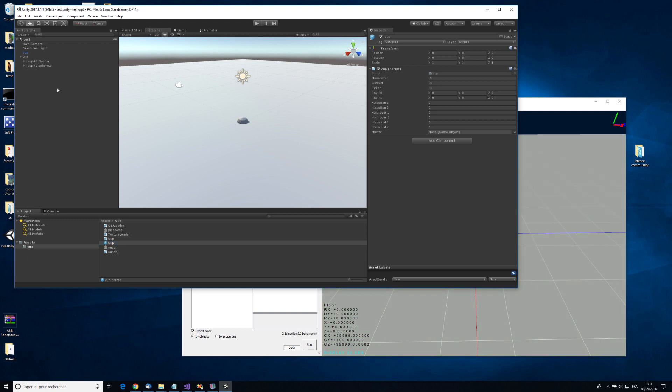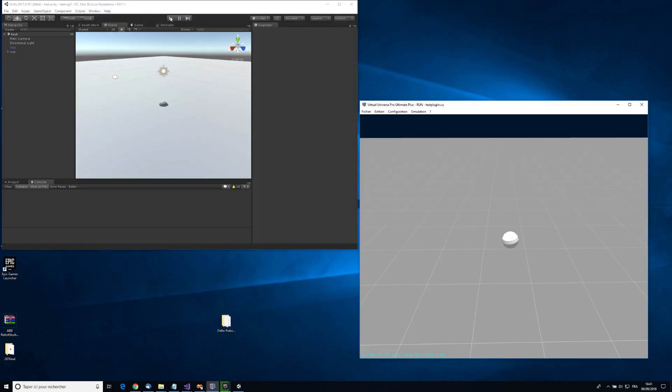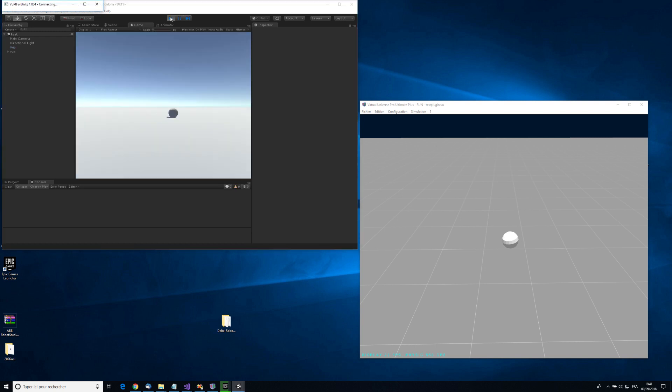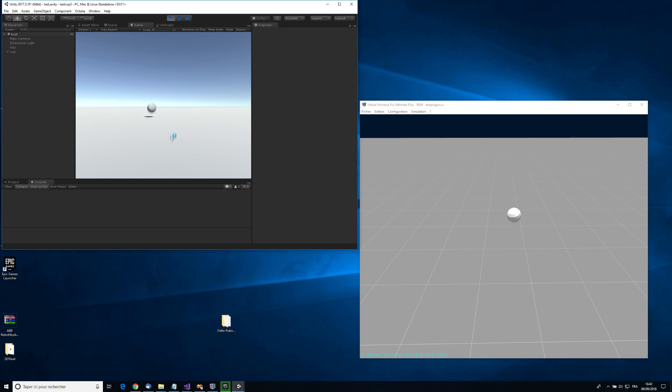So two objects have been imported. For instance, here. Then launch my Unity project there. And as you can see, Unity and Virtual Universe Pro is now communicating.